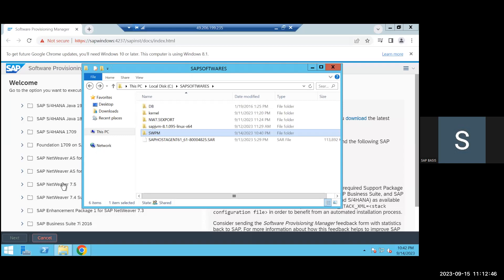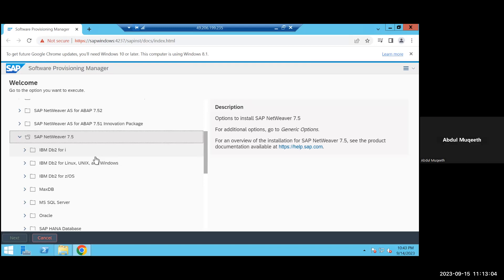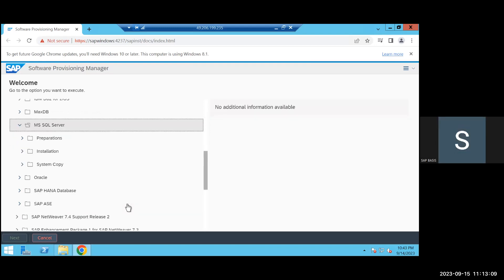The database selection is also important — choosing the wrong one will cause trouble. What databases do we have in the system? For example, MS SQL Server. Choose SQL Server for now; after you gain experience you can choose the HANA database. So we are doing SQL Server installation — expand the installation option here.